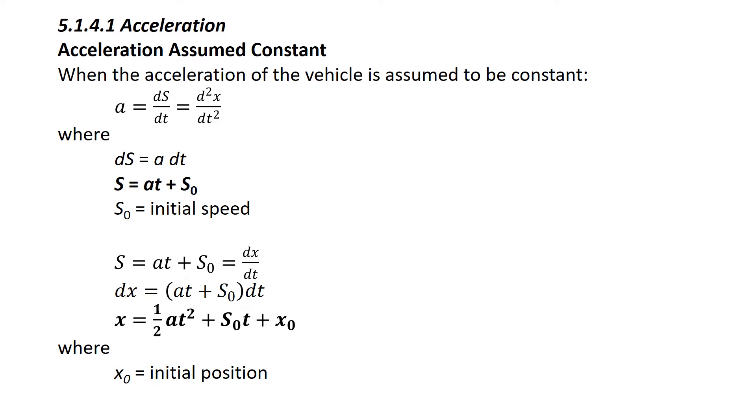The second equation shown in bold in that second grouping is looking at distance. So x equals 1 half the acceleration a times t squared, that's our time, plus the initial speed s sub 0 times the time t plus the initial position x sub 0.